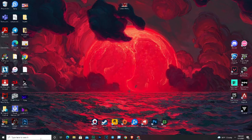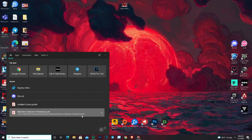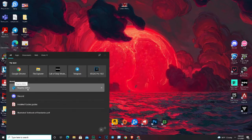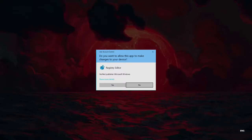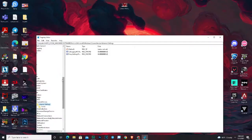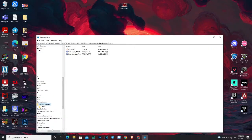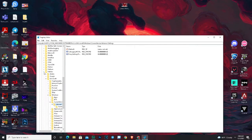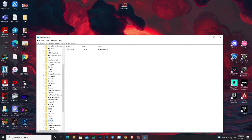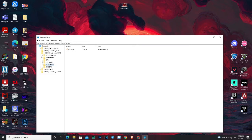First you have to go to Registry Editor. After that you have to follow my path so you can find this folder and fix your problem.